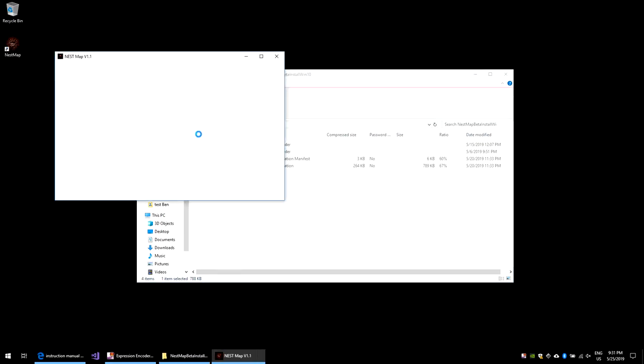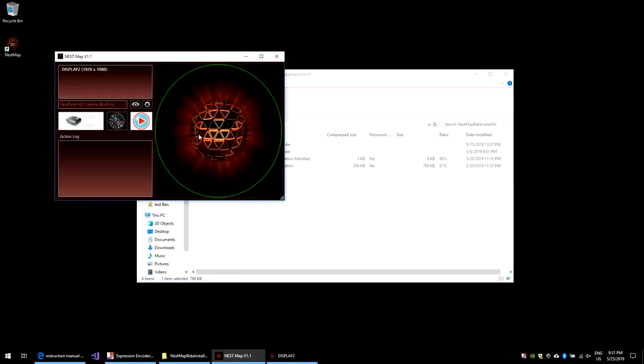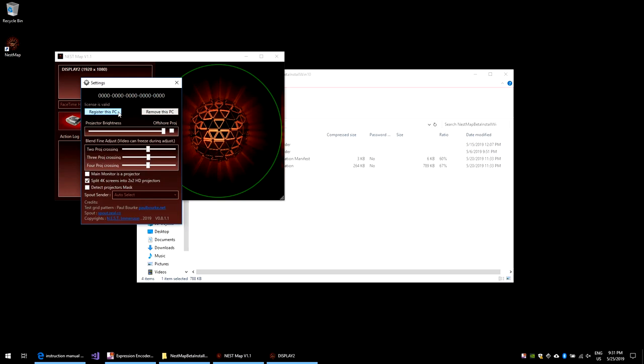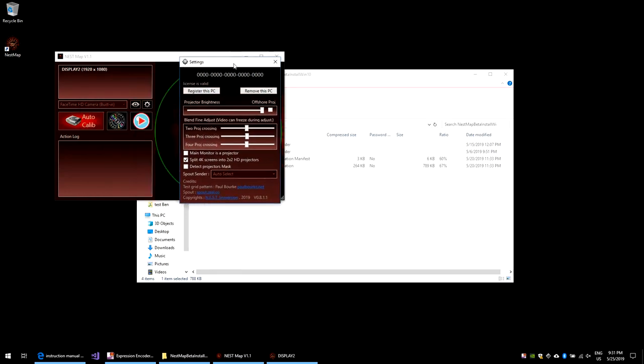The mapping and the spout play functions are disabled until you license the software. To do it, open the settings window, put your unique license string and click register this PC. You need an internet connection. Now all functionality is available.